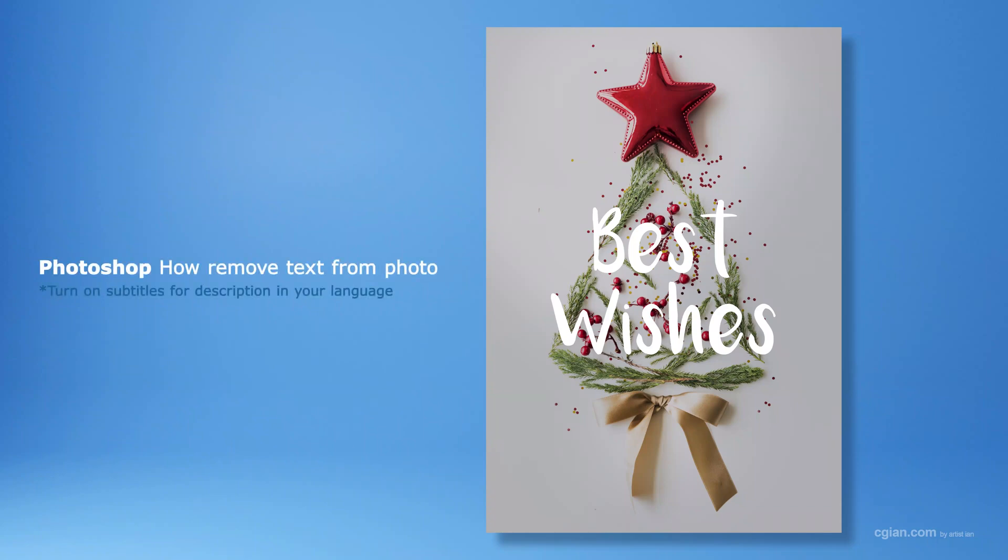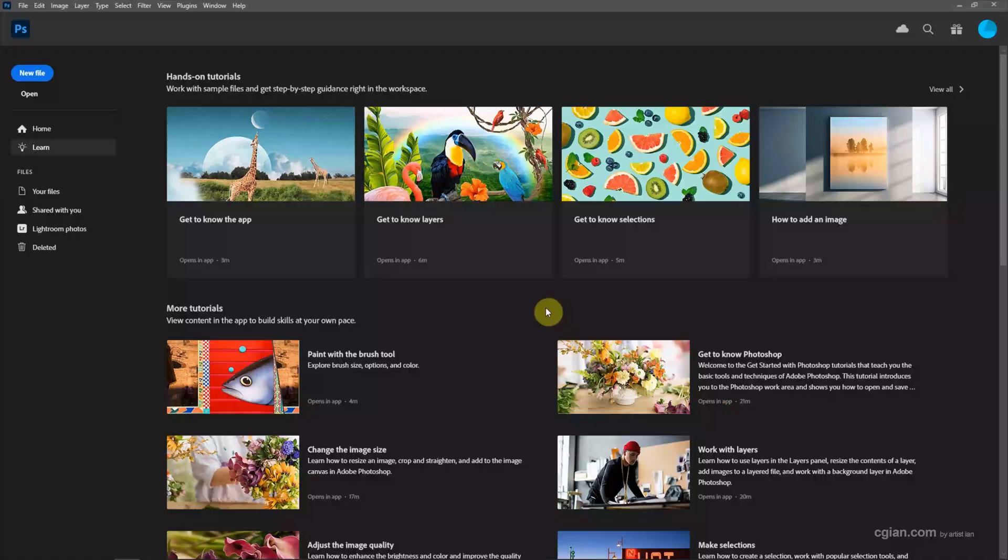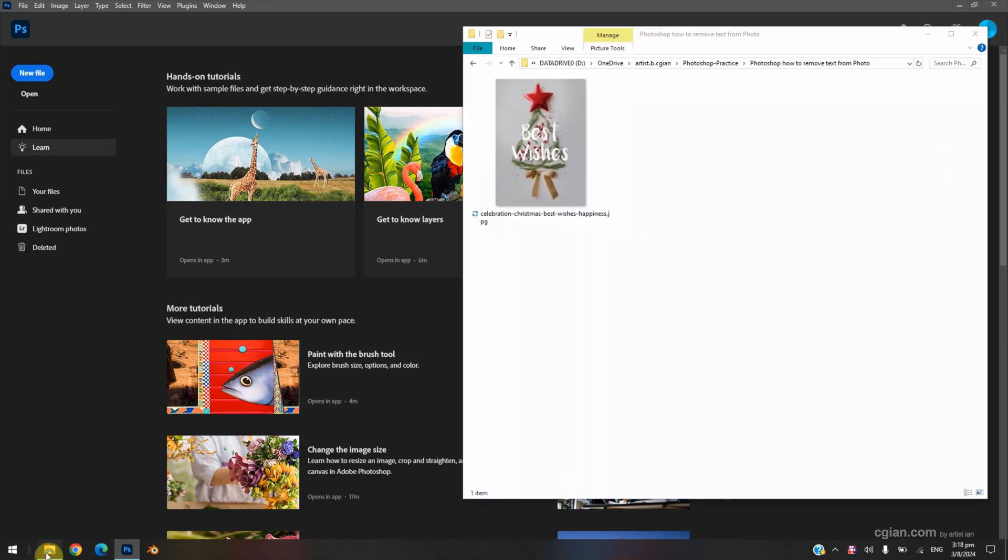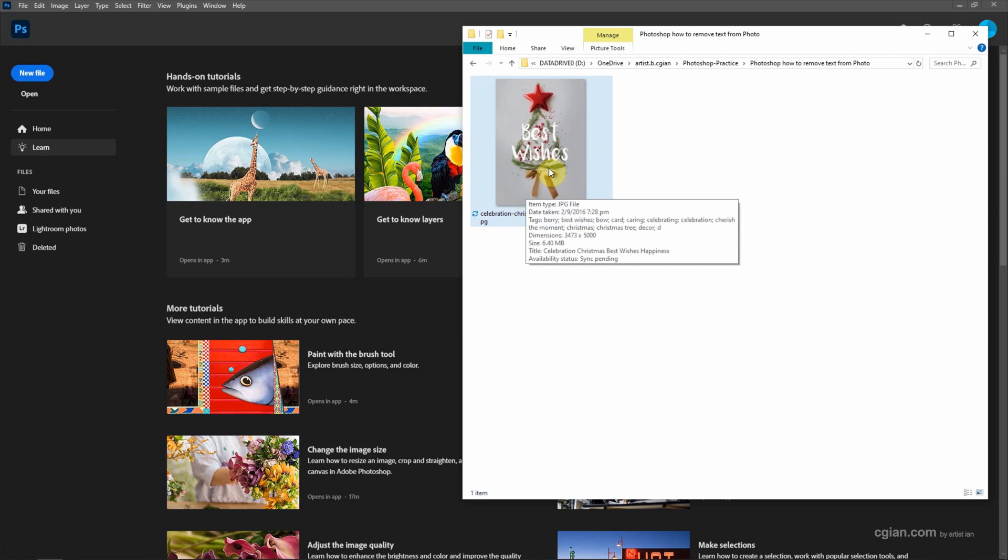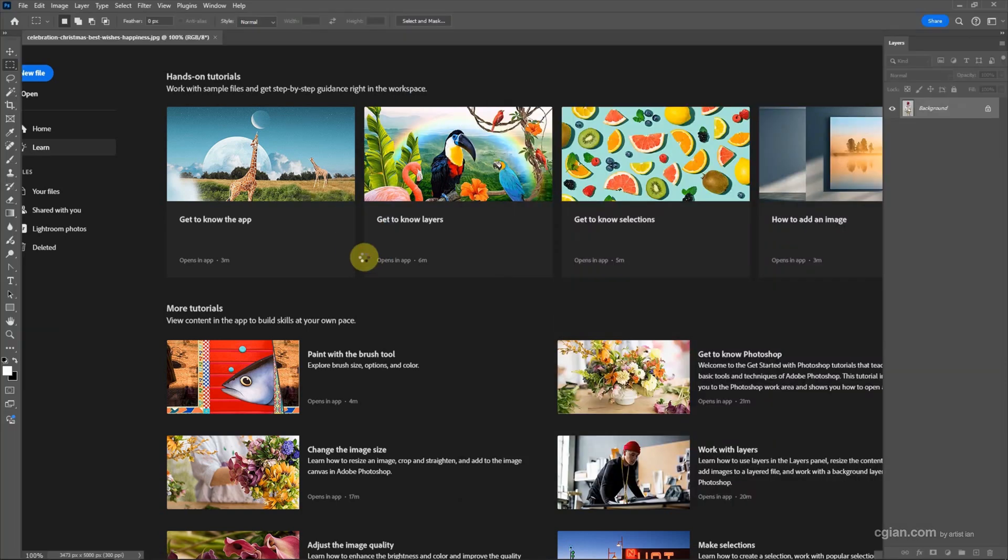Hello, this is a quick video to show how to remove text from a photo in Photoshop. I have an image downloaded from freepik.com. You can find the download link in the video description. Now I click and drag the image to open it in Photoshop.